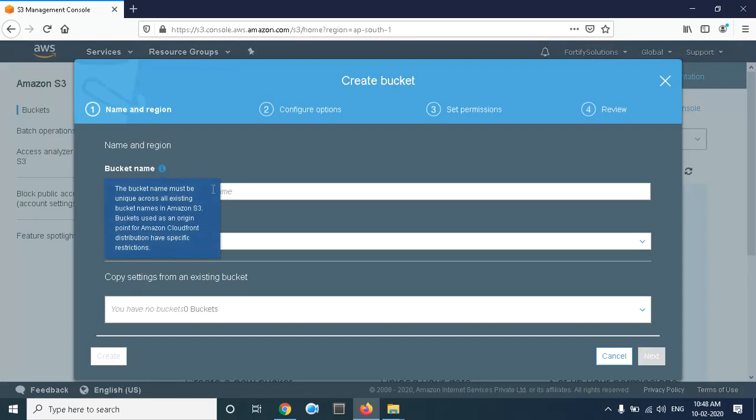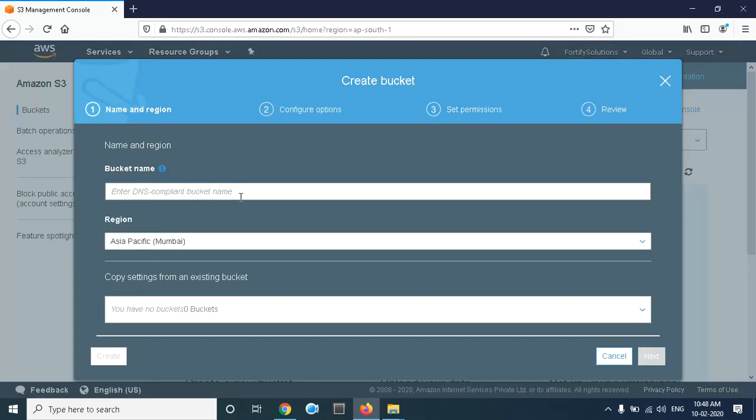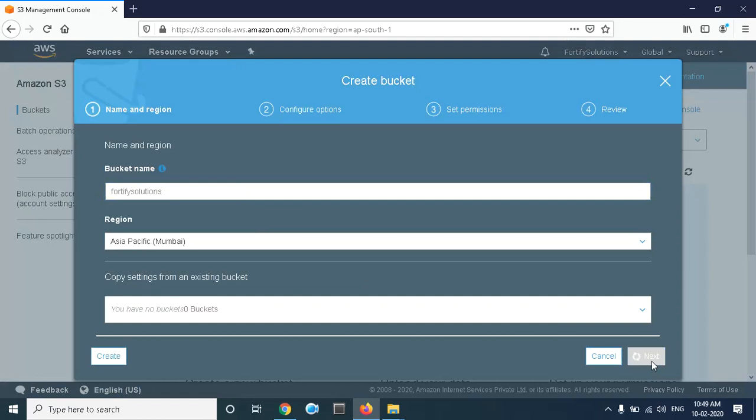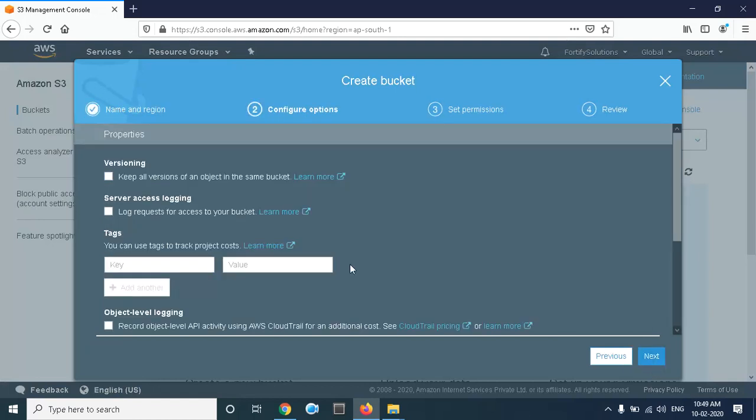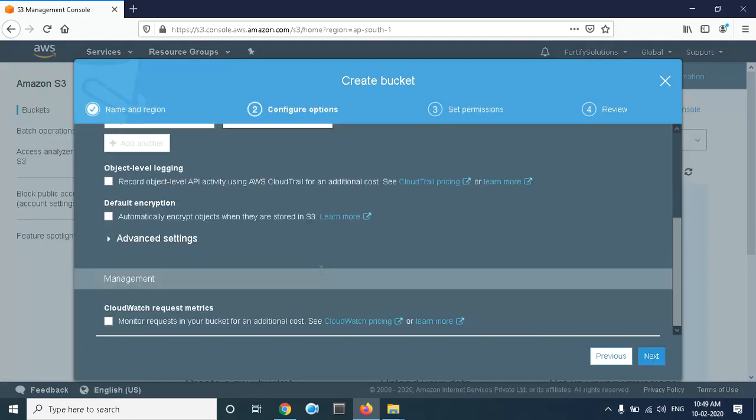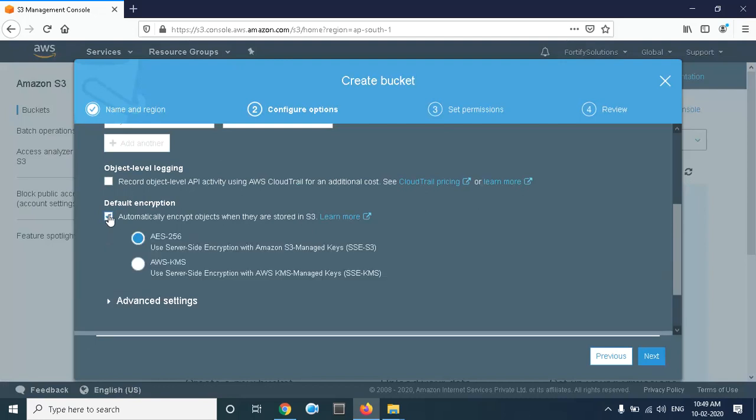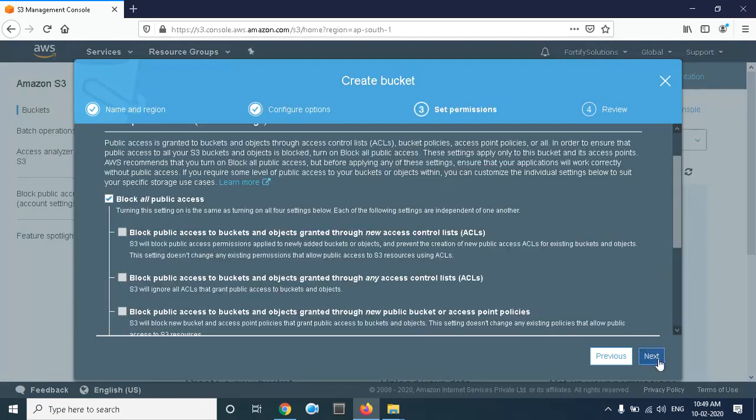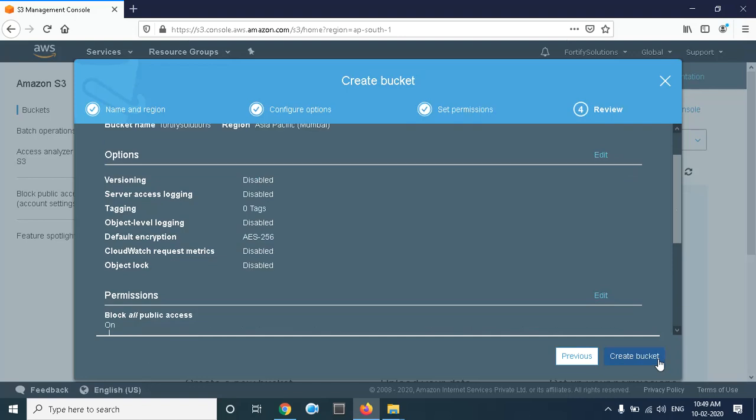Here we have to give the bucket name, which should be unique. I'm giving '45solutions'. Click on Next. Keep the default encryption, click on Next, and click on Create Bucket.